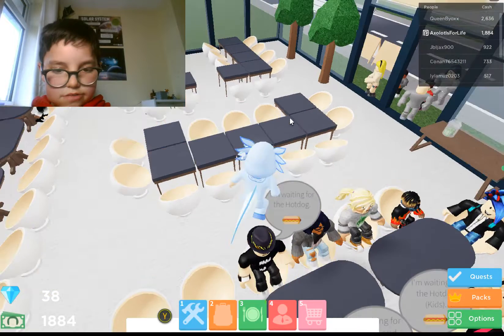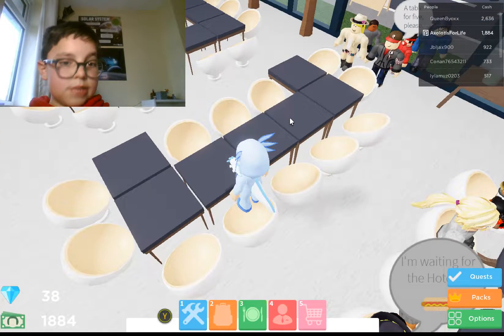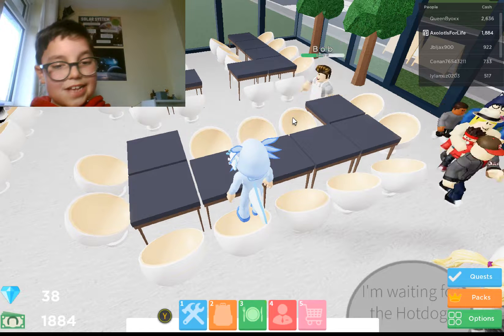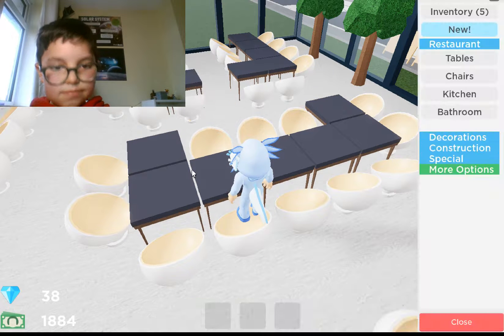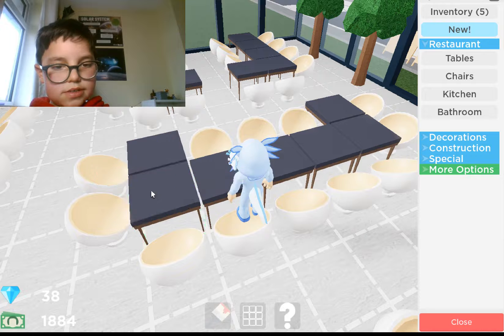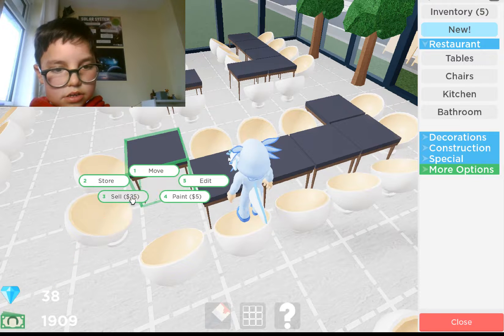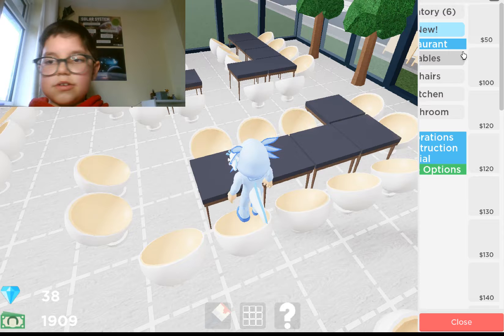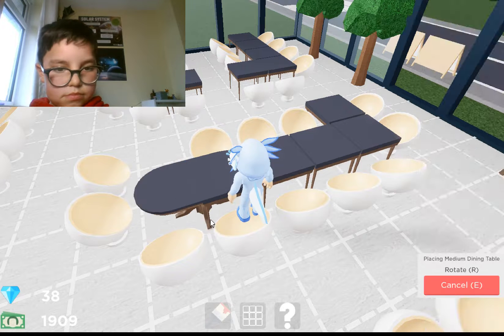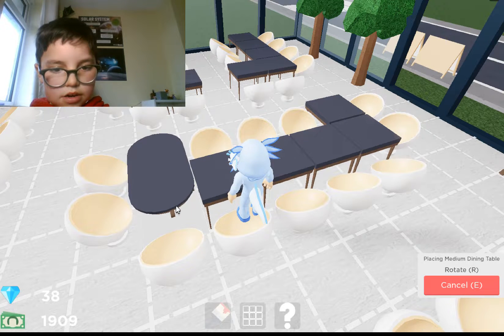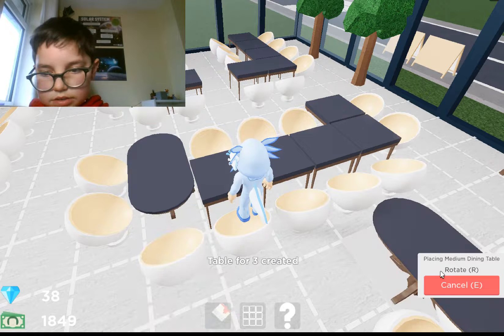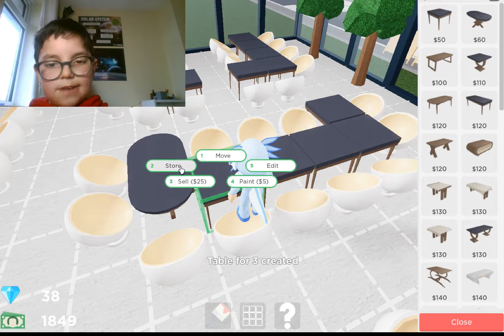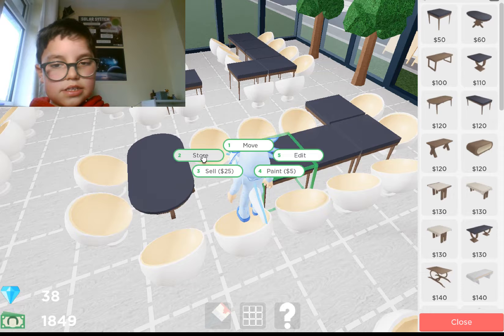We're going to fix all of these chairs over here and everything else we can, so let's get into it. What we have to do is sell — oh no, I forgot about the store ability. So now we've got that, I guess we store everything — all of these chairs and tables.